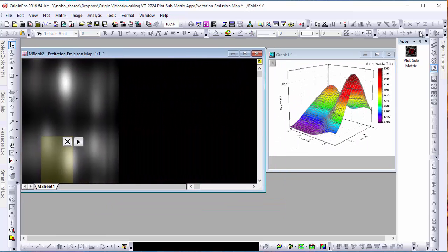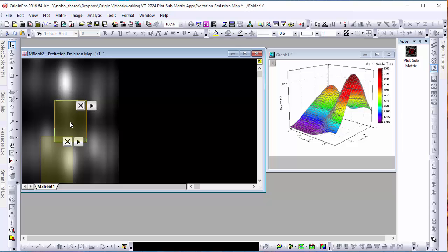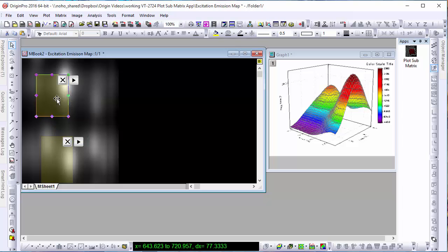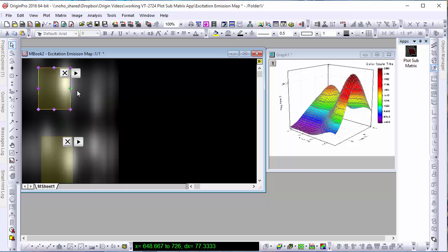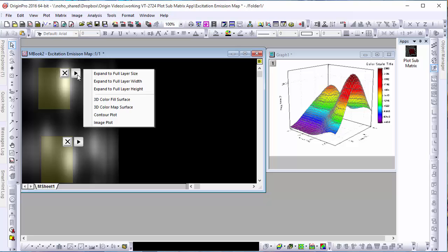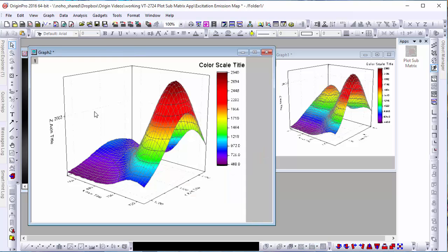If we click the tool a second time, we can generate a second region of interest, allowing us to plot and compare multiple sections of our matrix in real time.